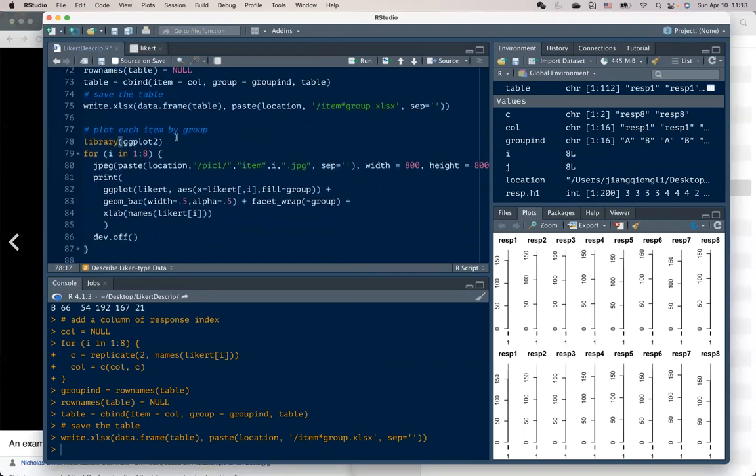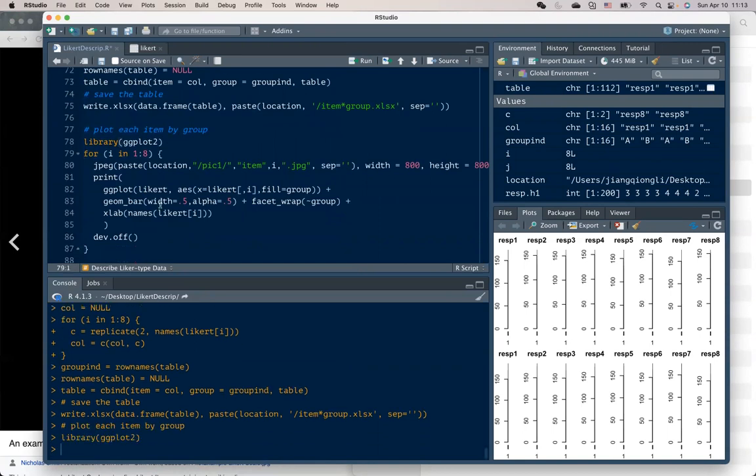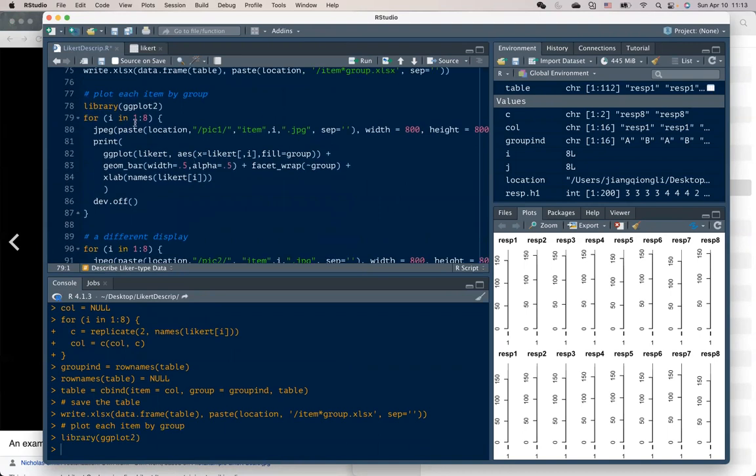And to visualize the difference in a better way, we can use ggplot package. In this chunk of code,